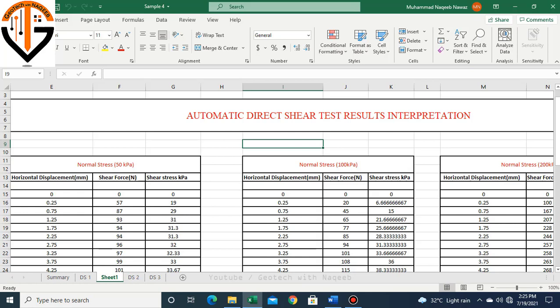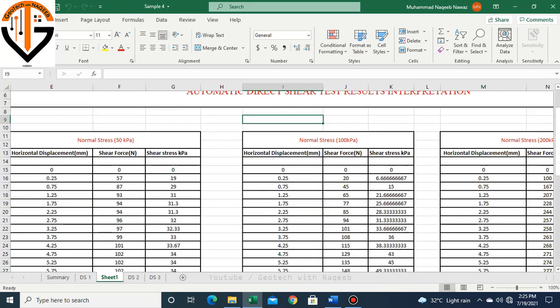Let's understand this through an example. Here I have the experimental data through which we'll learn how to automatically determine the shear strength parameters, cohesion and angle of internal friction, from this data.